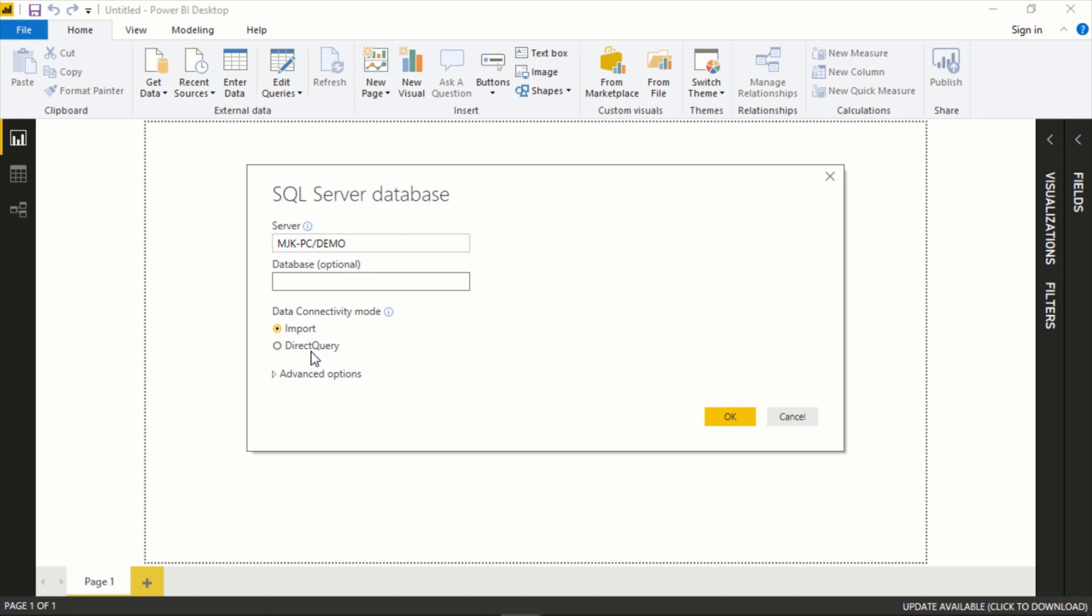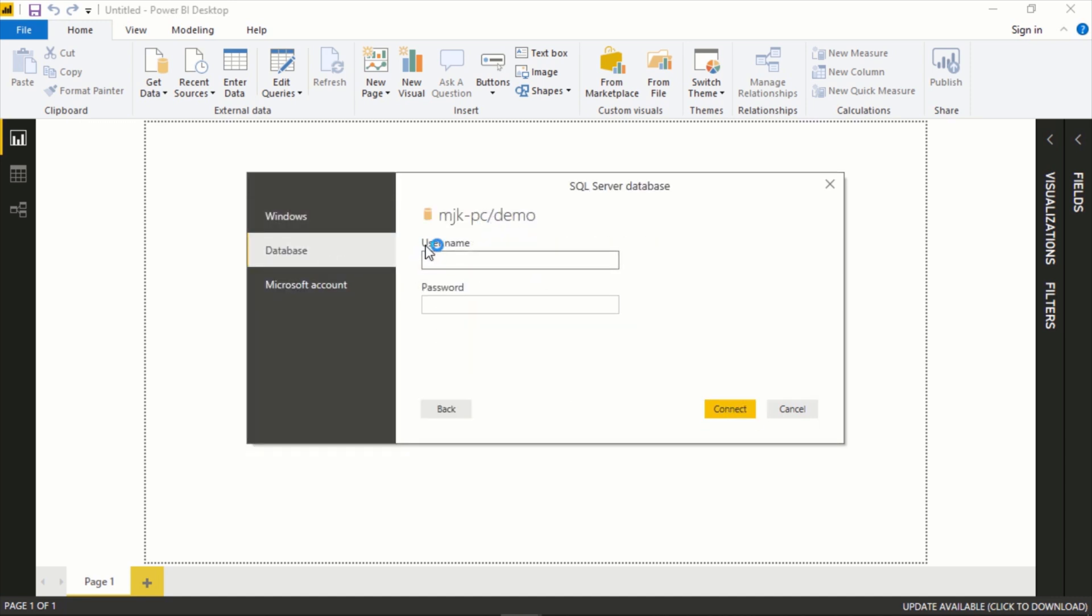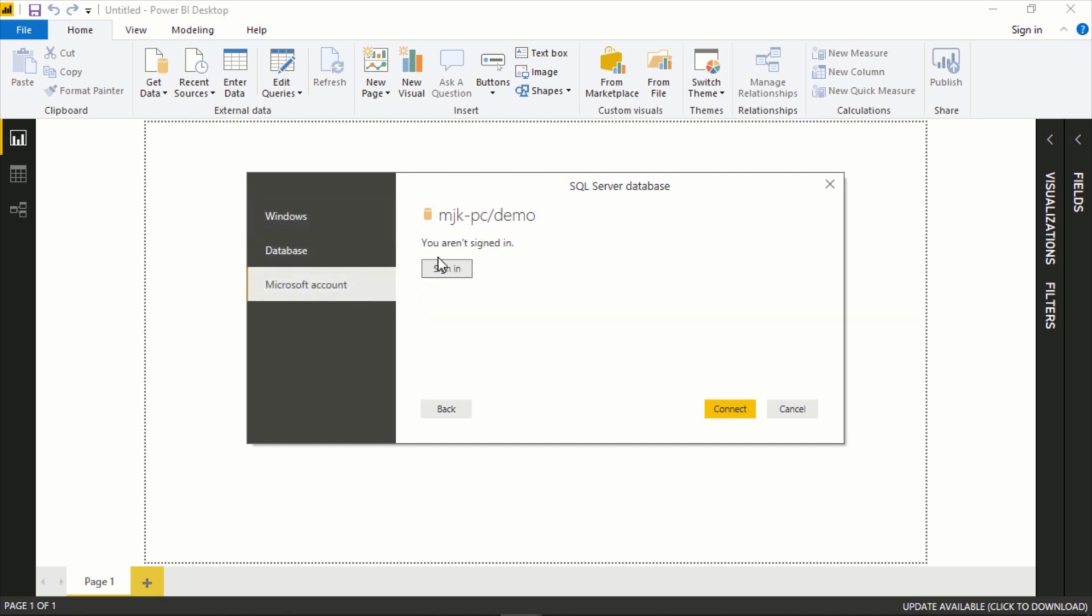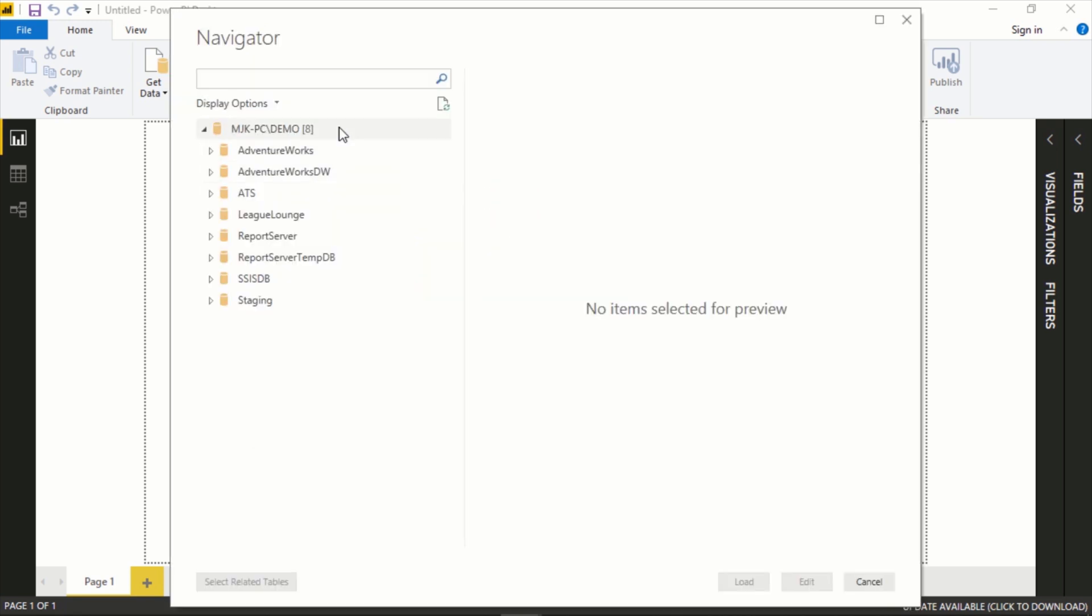Here we'll need to connect. In my case I'll do a database connection, but you could do your current Windows user or if you have a Microsoft account you could do that as well.